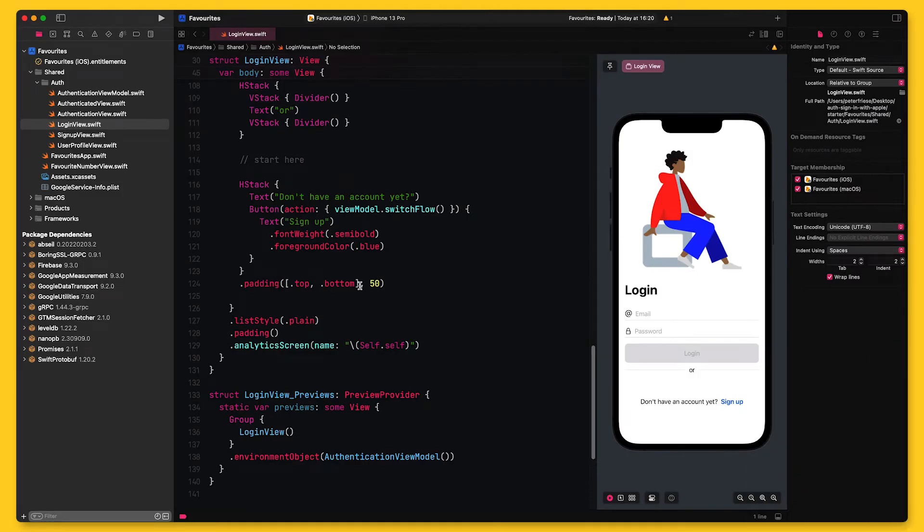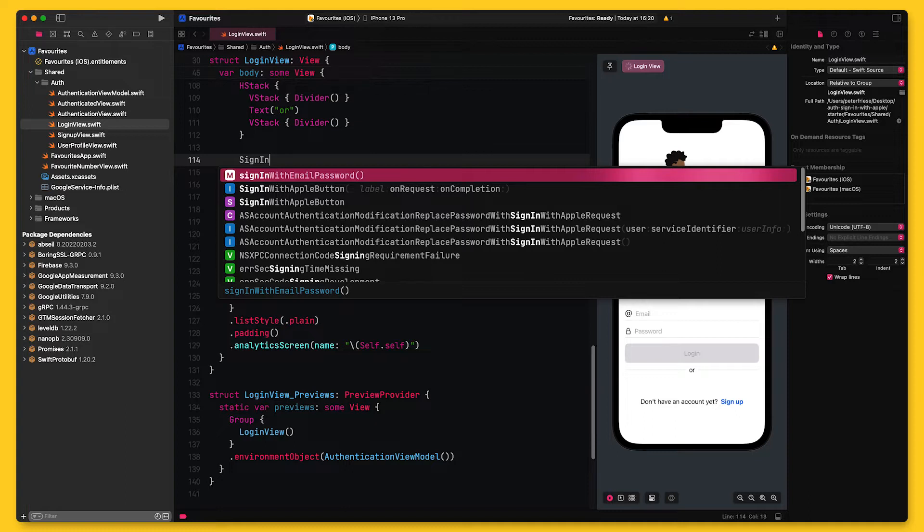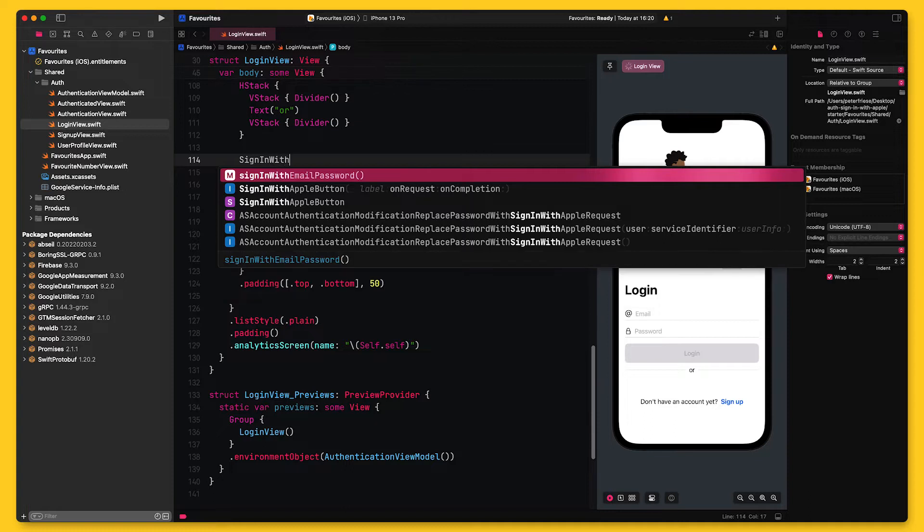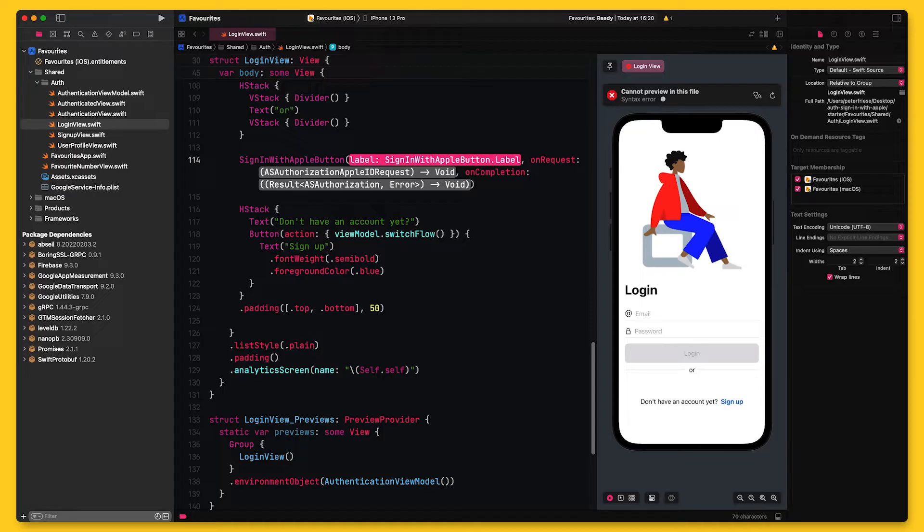Now, with all this preliminary work out of the way, I can start implementing sign-in with Apple in my app. The first thing I want to do is add a sign-in with Apple button to my login view. In iOS 14, Apple introduced a SwiftUI version of the sign-in with Apple button, which makes our lives a lot easier. Under the hood, this button will use Apple's ASAuthorizationAppleIDProvider to handle the sign-in with Apple flow.